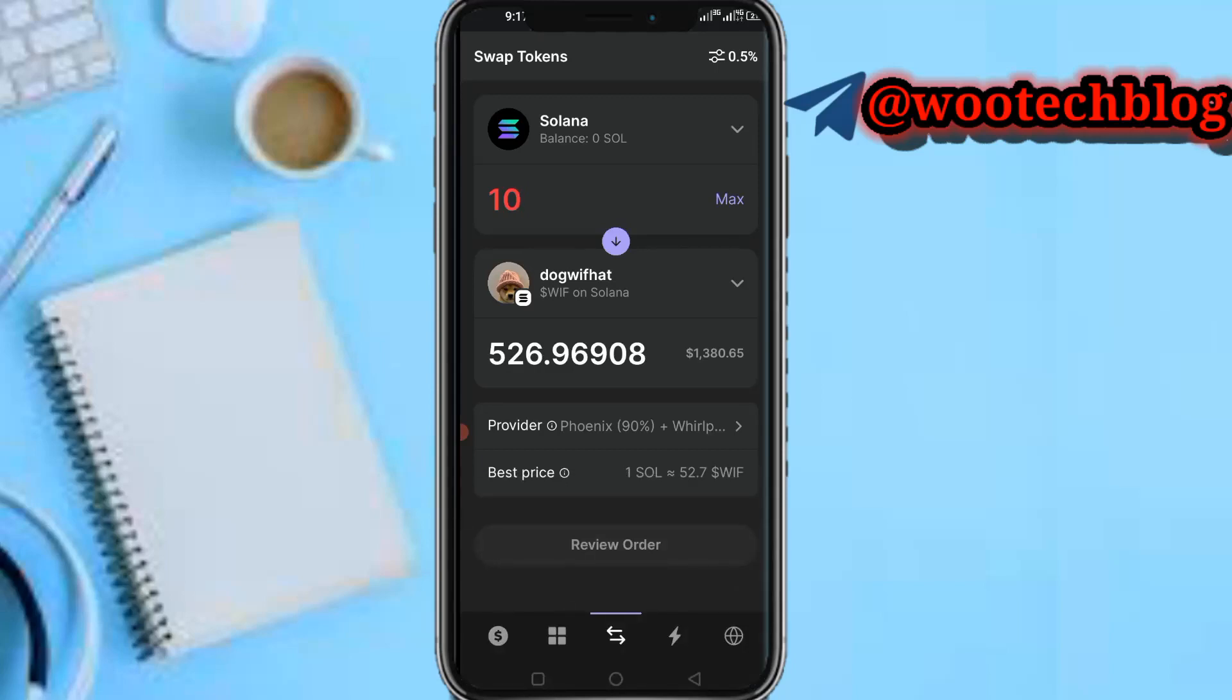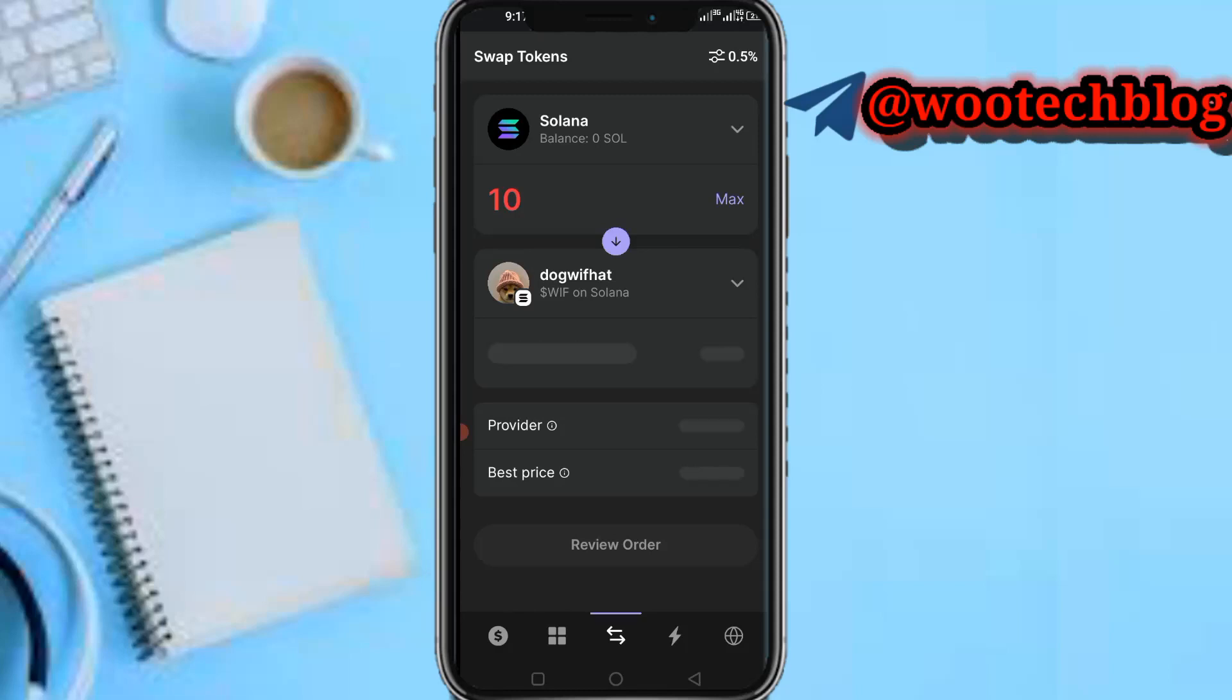I'll be getting 526 points, which is 908 Dog With Hat. Now tap on Review Order, then proceed. I think they might charge you a fee. As you can see, this is the amount you're getting and the equivalent. That's it for this video.